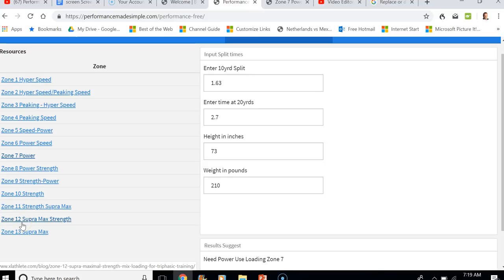There you have it — a tool that can advance yourself and your athletes in regards to how you progress them at the highest levels.